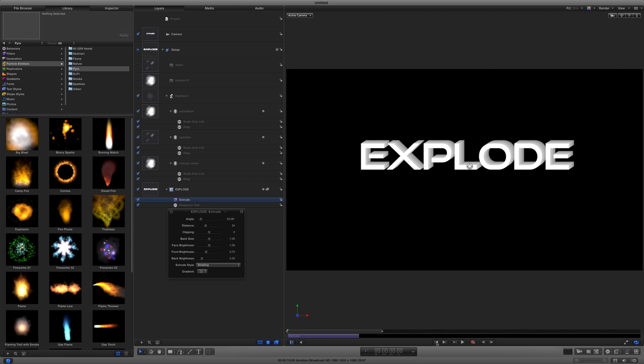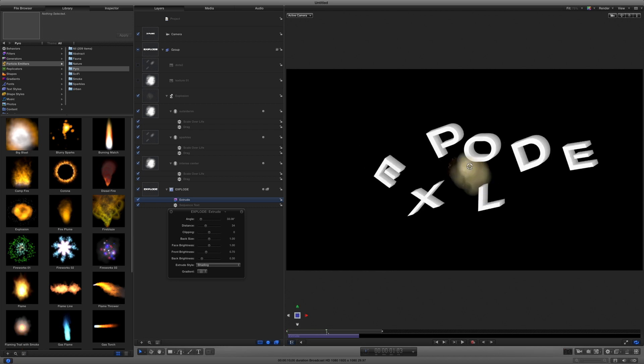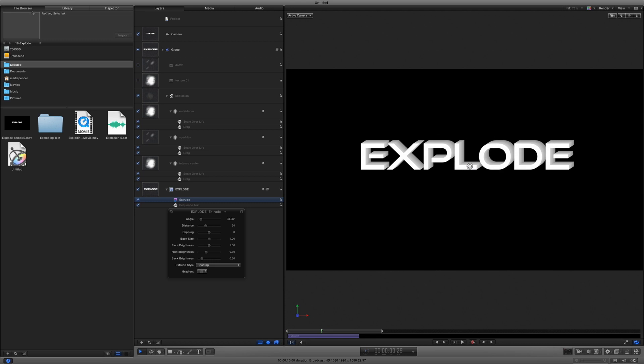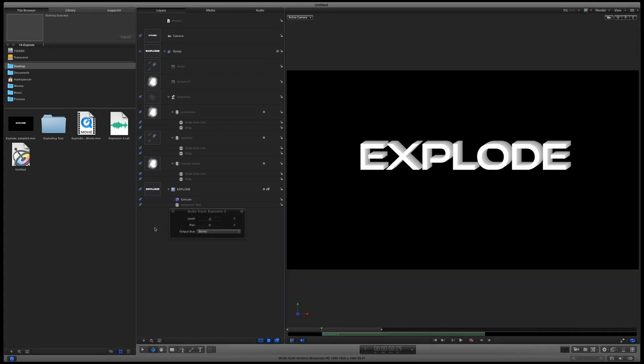Finally, I've used Final Cut Pro X's Music and Sound Browser to locate an explosion sound, which I copied to a folder. I'll move the playhead to the start of the explosion, go to the file browser, locate the sound effect, and drag it to the layers list. I can then play and adjust the timing as needed.